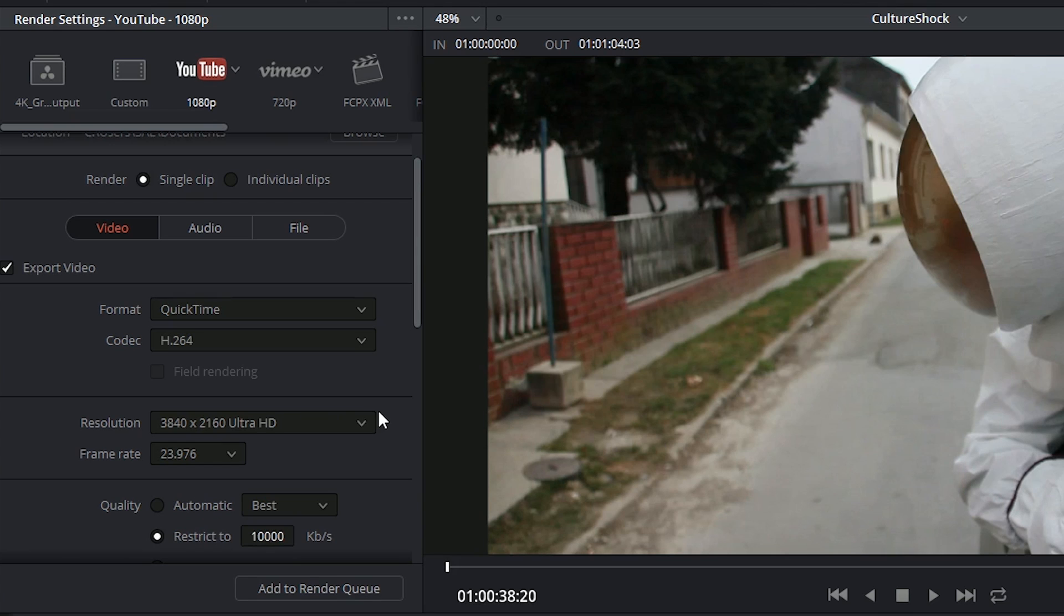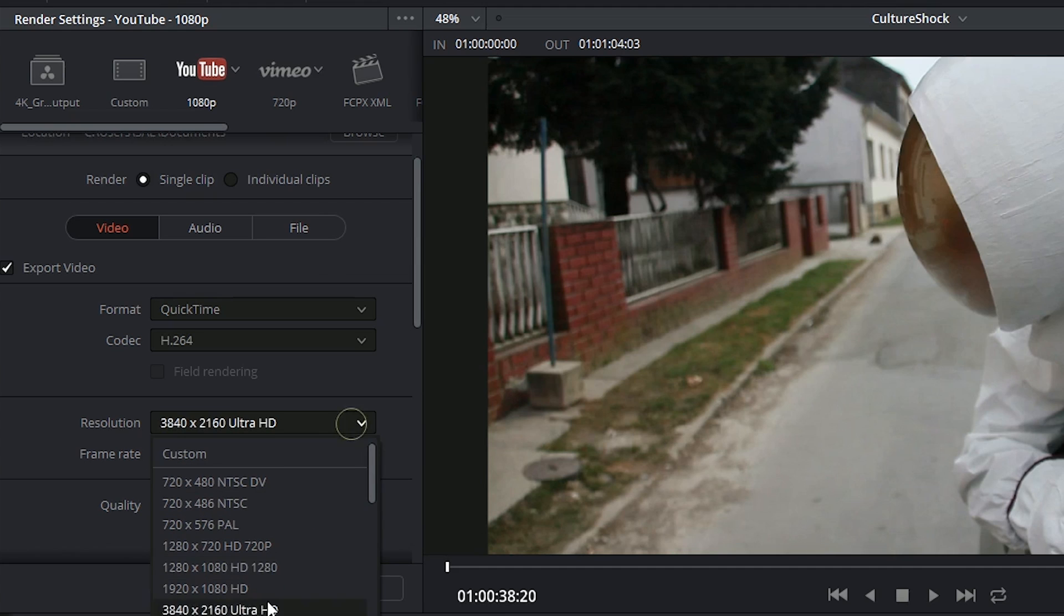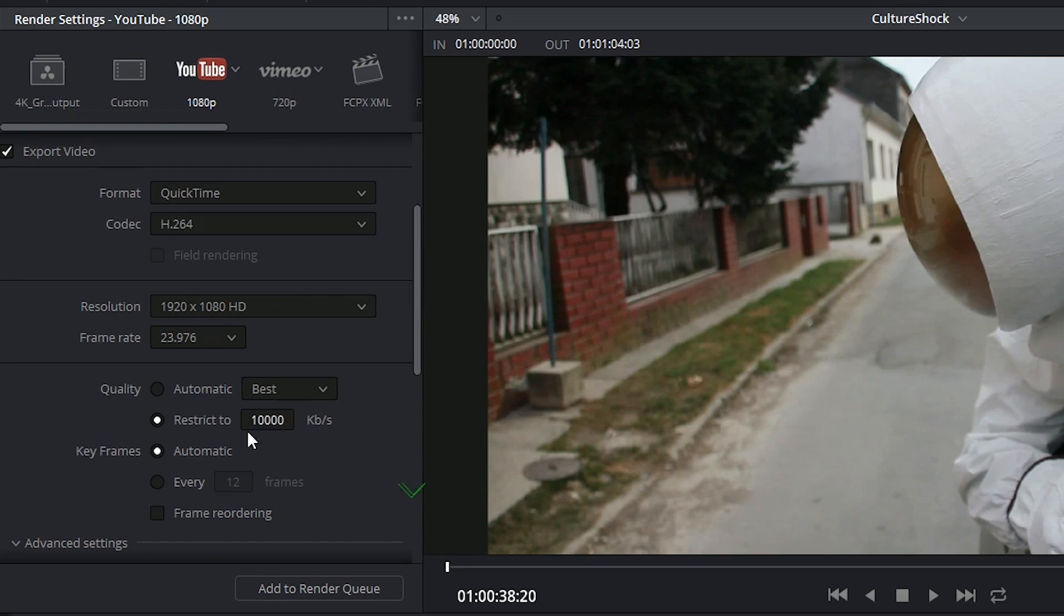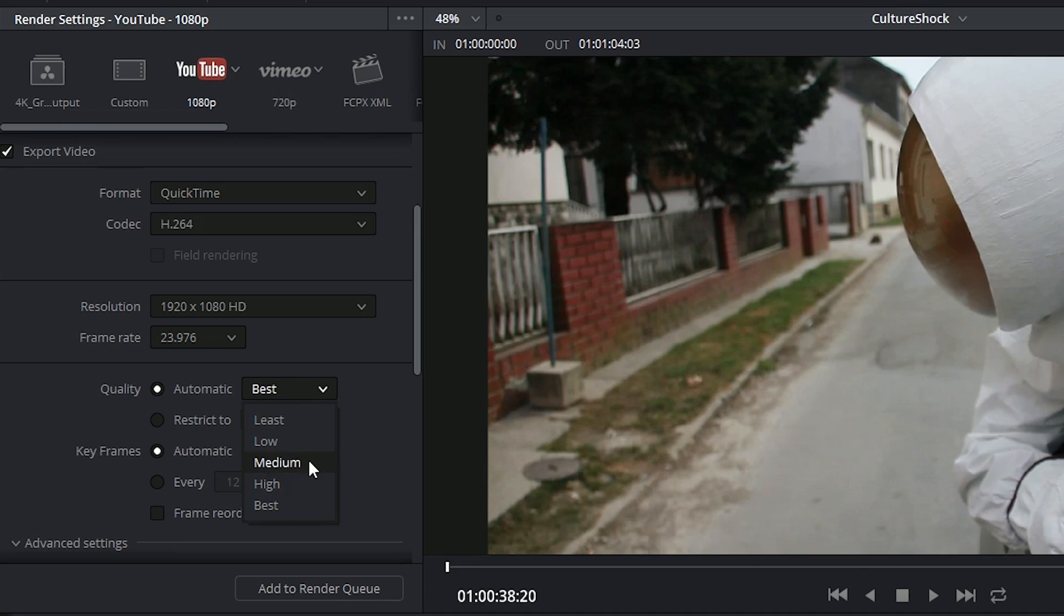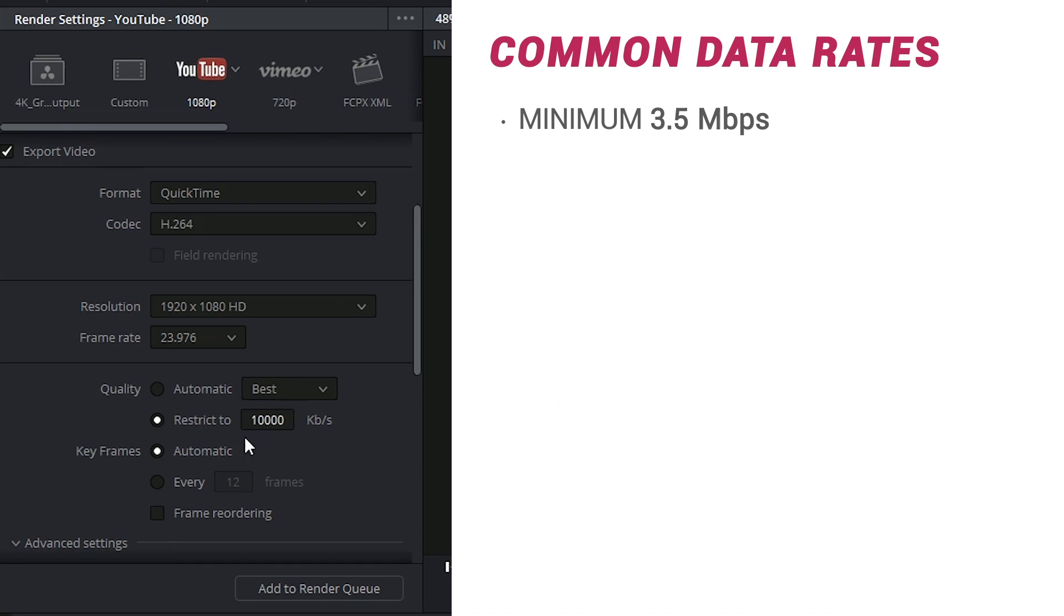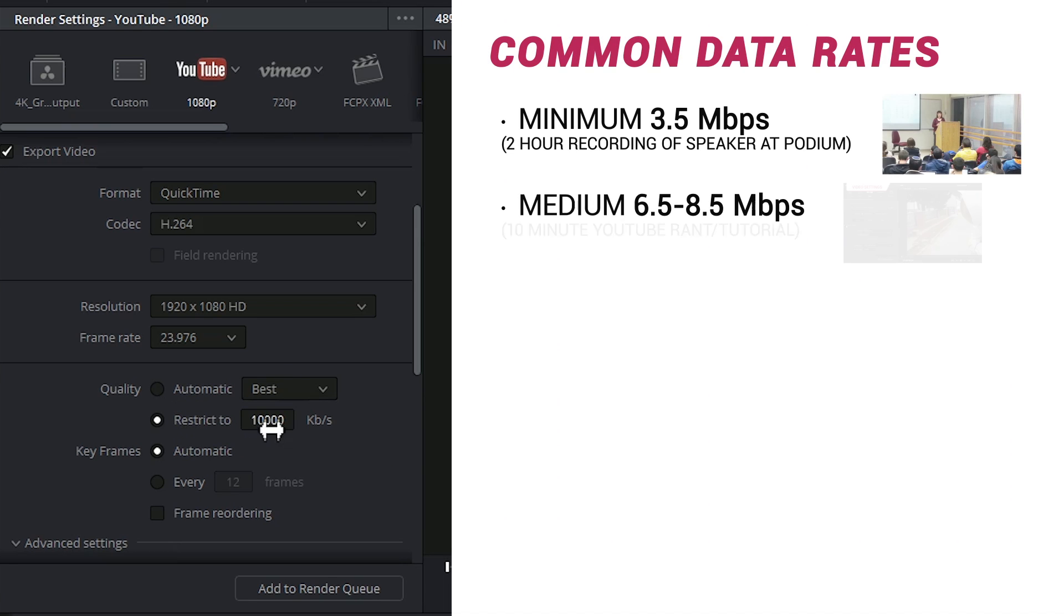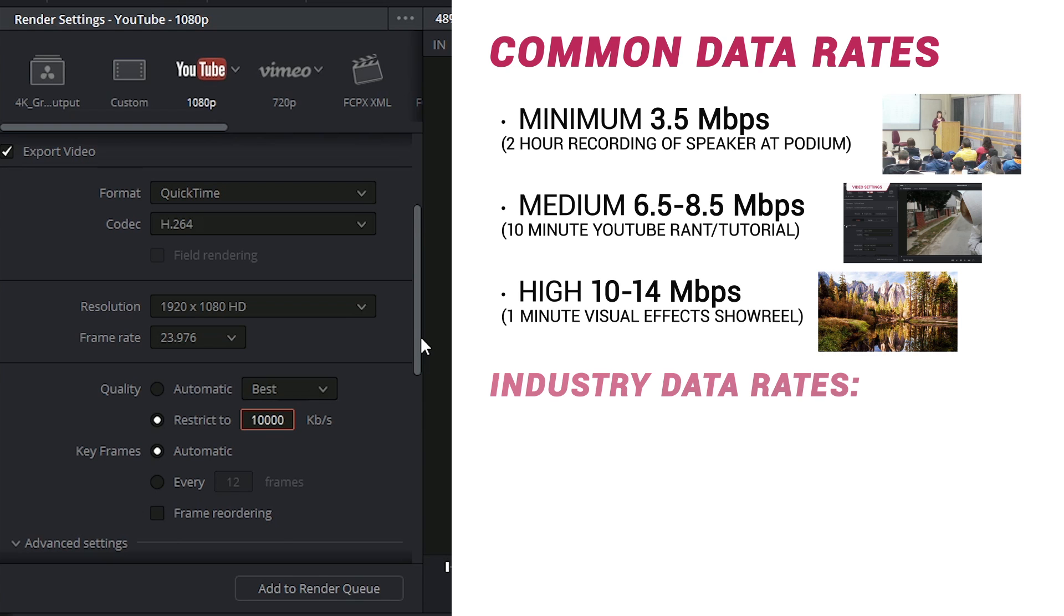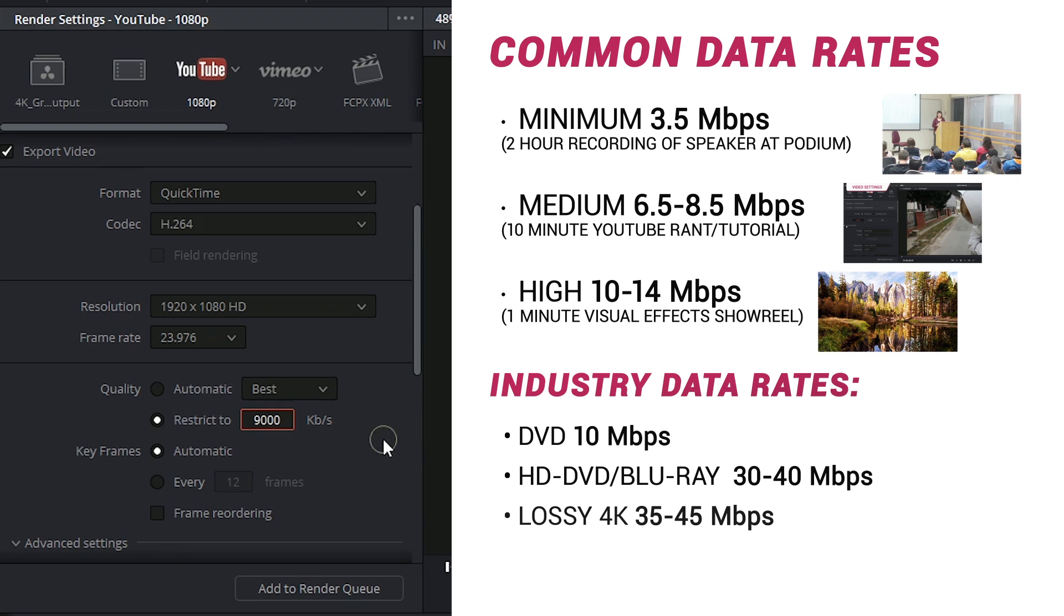If you were using qualifiers or power windows or any kind of animation inside of the color page, those will all be upscaled accordingly as well. Beneath that we have our quality options or data rate. Automatic allows you to choose between fairly abstract terms, but you also have the ability to manually type in the data rate that you'd like to export your project as. And this is extremely useful if you've got a limitation on your file size.